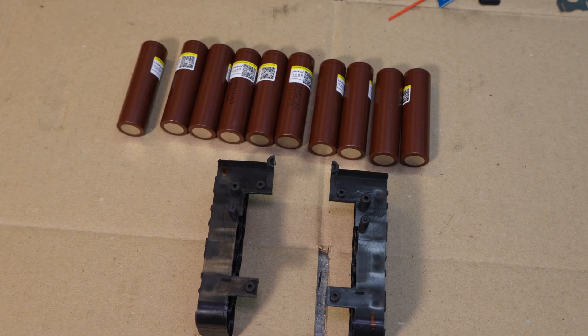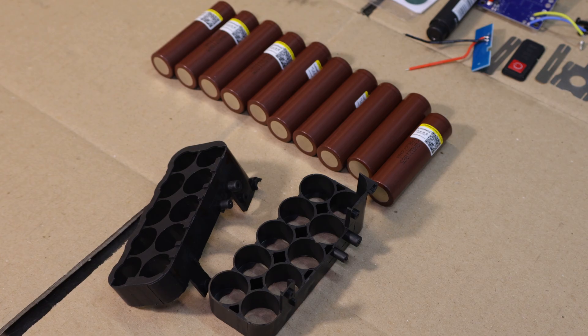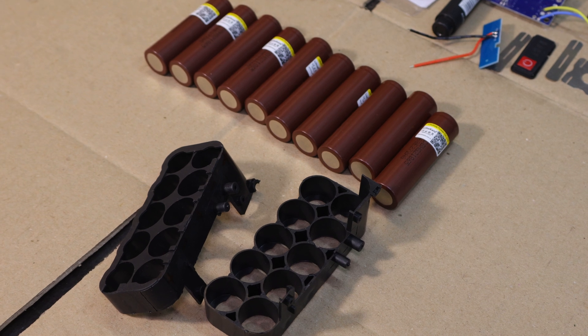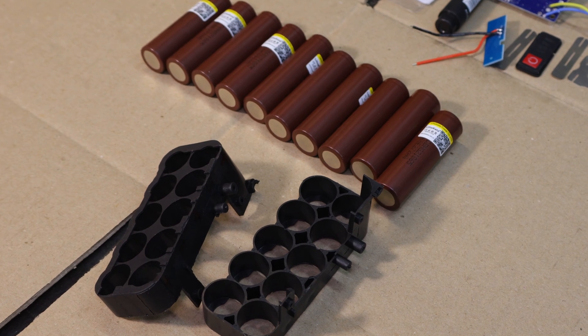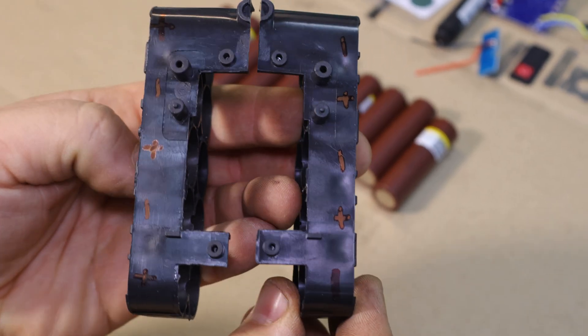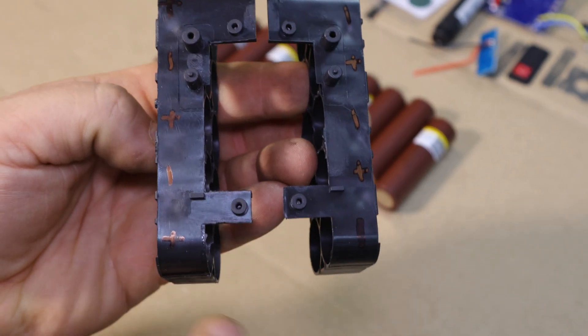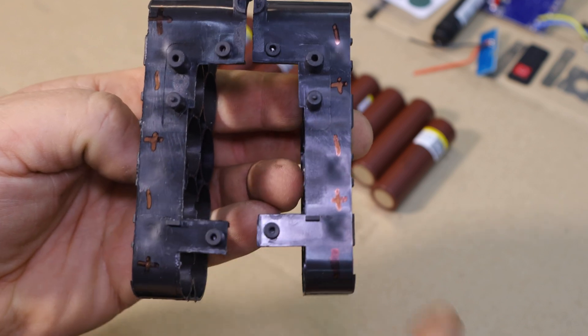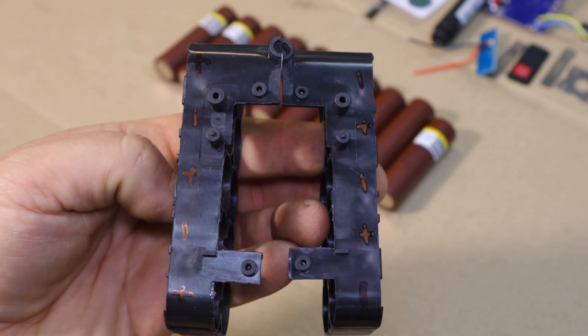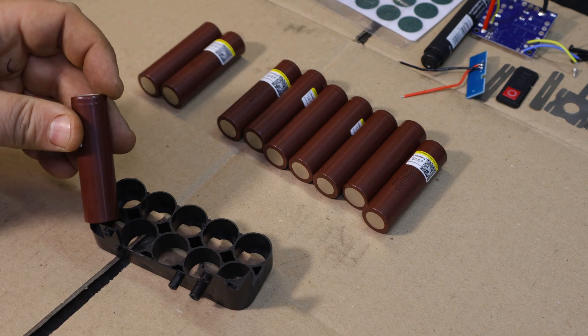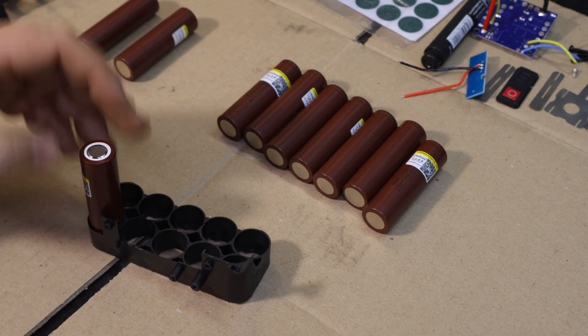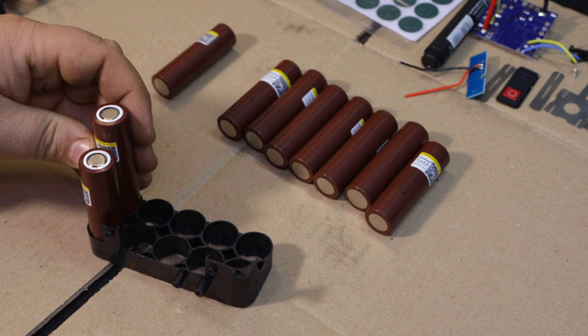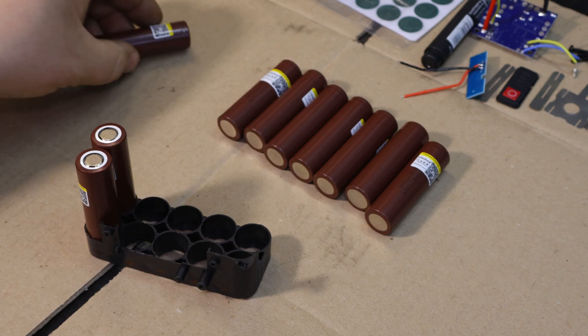First up, we'll arrange the batteries according to the layout recommended by the kit. When building a battery pack, the layout matters, because it helps with current distribution and heat dissipation. I'll place this in a 2x5 layout for better balance and fit.